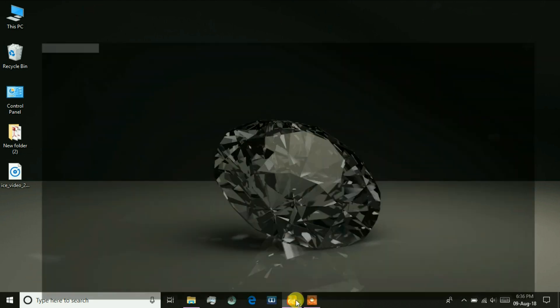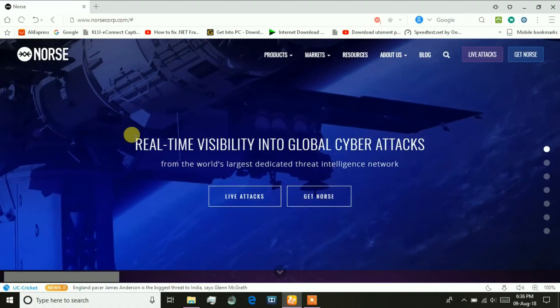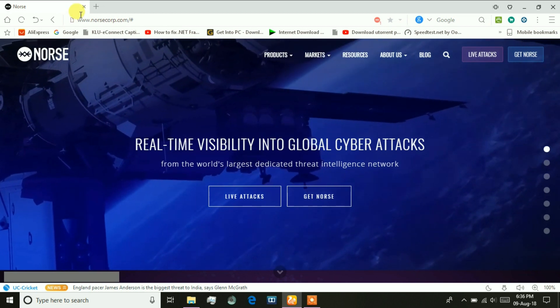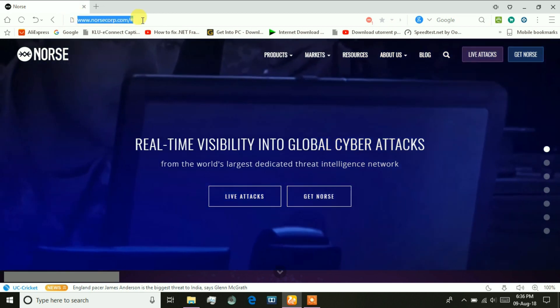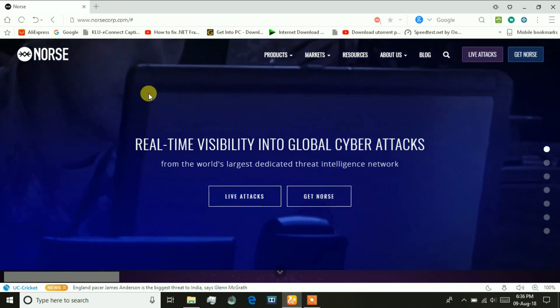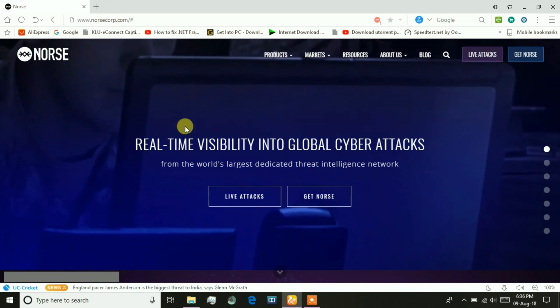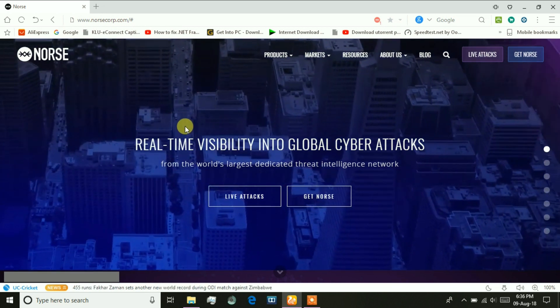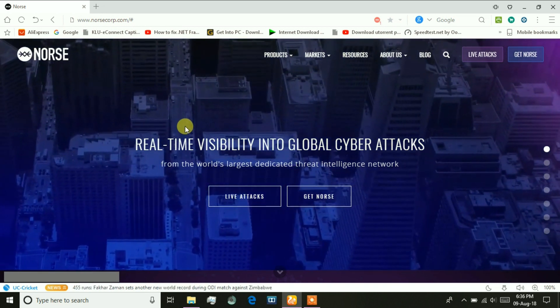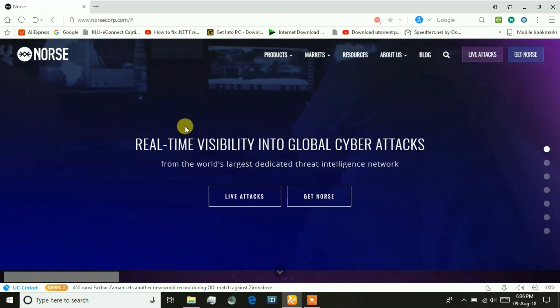Initially, open your browser and switch to this website. I will include the URL of this website in the description below. This is the world's largest dedicated threat intelligence network which visualizes the global cyber attacks on our laptop or software.